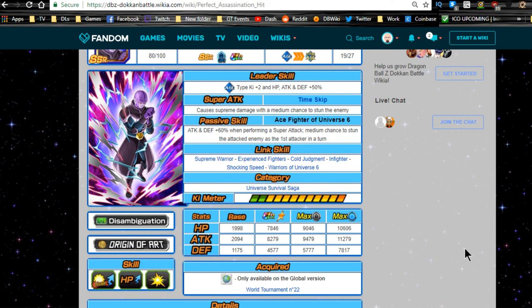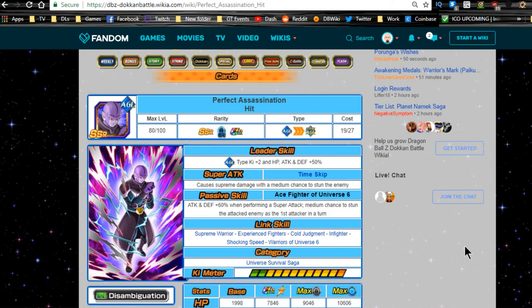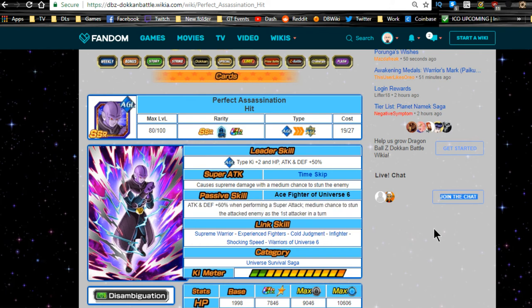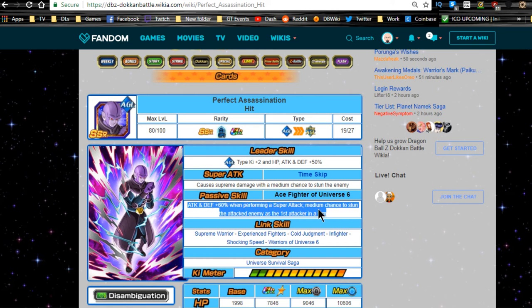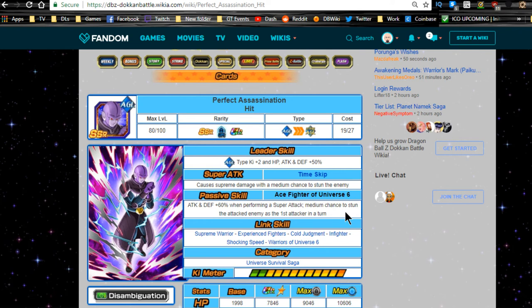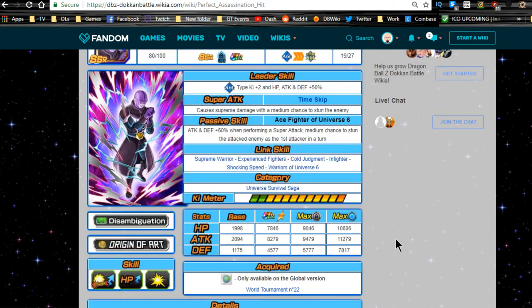Honestly, I just need one more in order to get him all four dupe paths unlocked. Hopefully if he gets a Dokkan Awakening—when he gets a Dokkan Awakening—he will be a really good unit. I can see his attack and defense going up to 90% when performing a super attack with a medium chance to stun the enemy, period. So I can see him doing something like that. That would be pretty damn awesome.